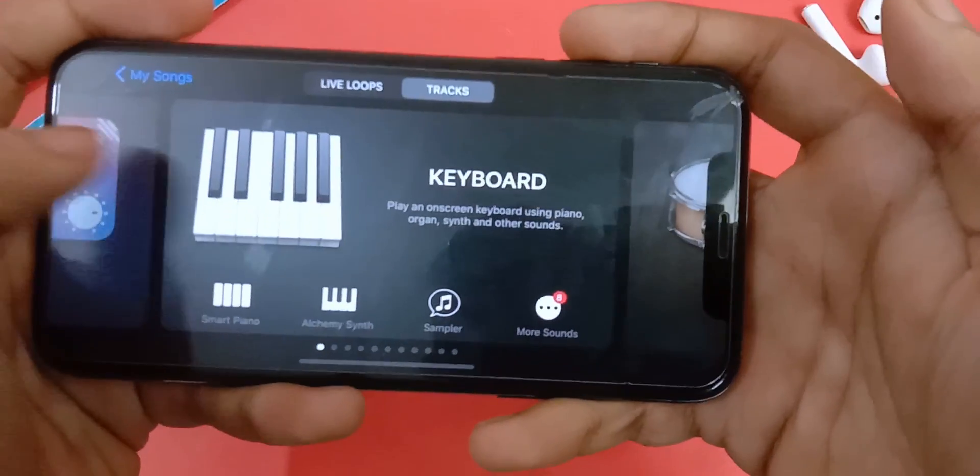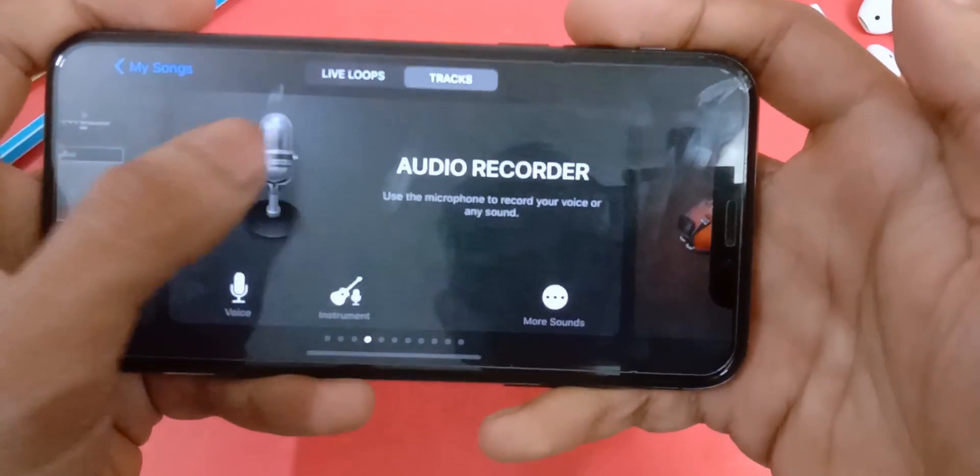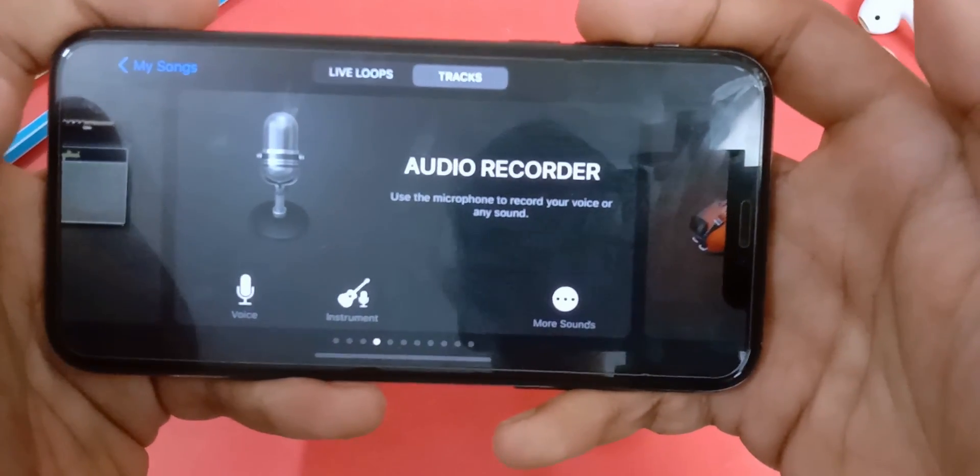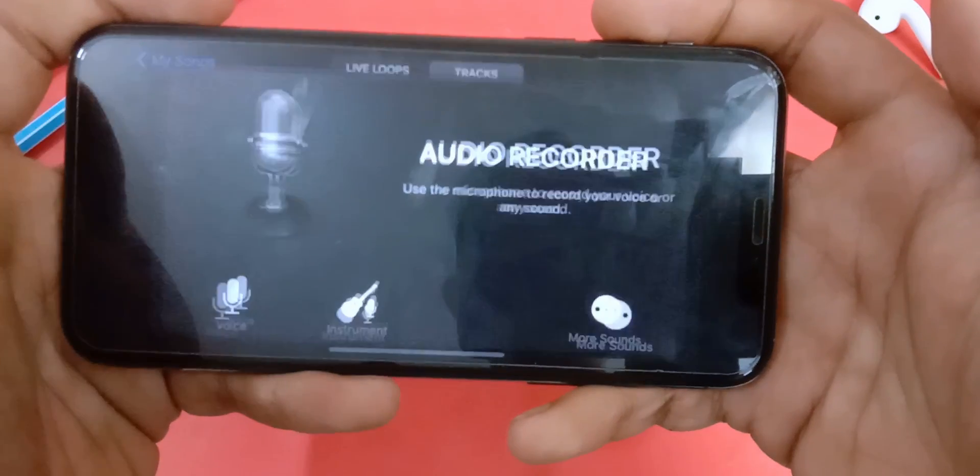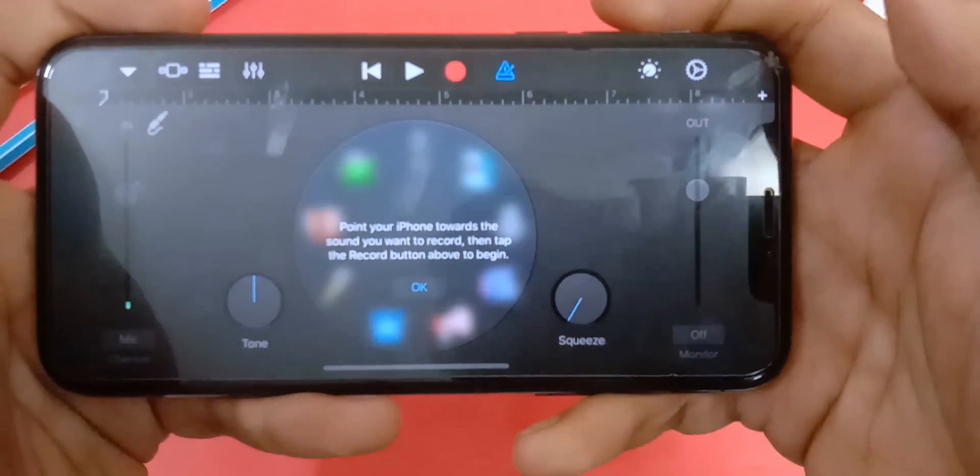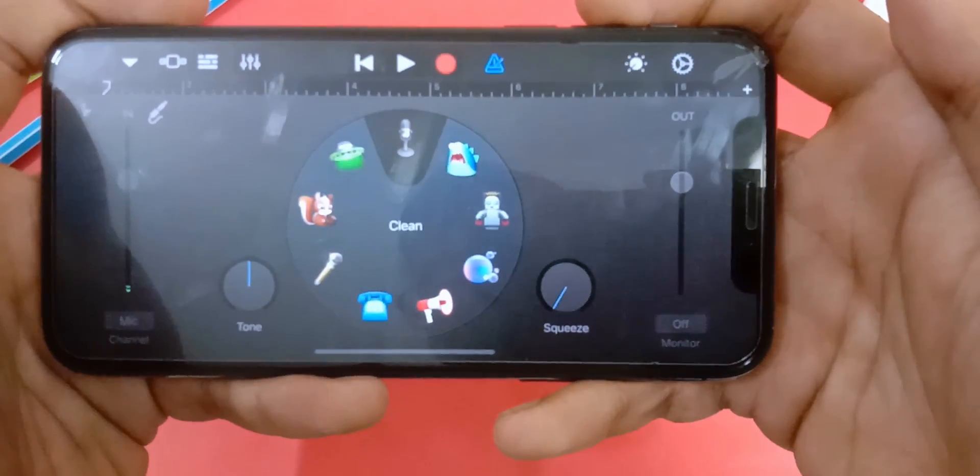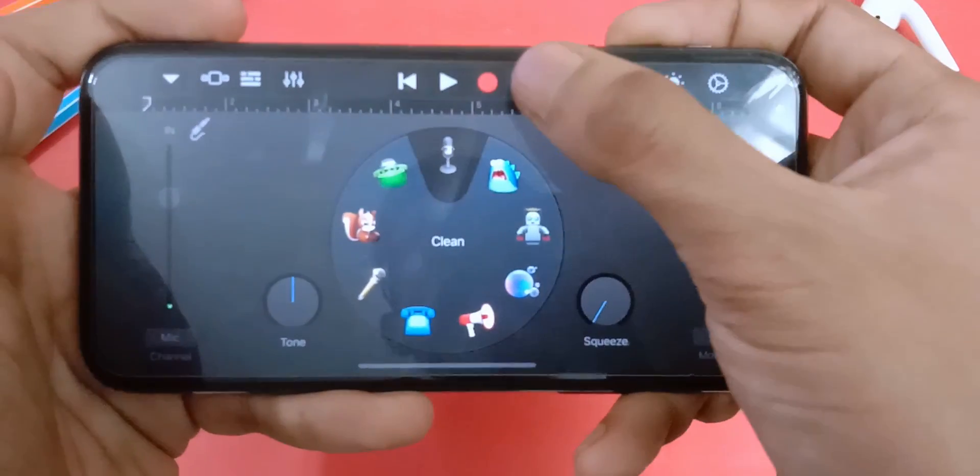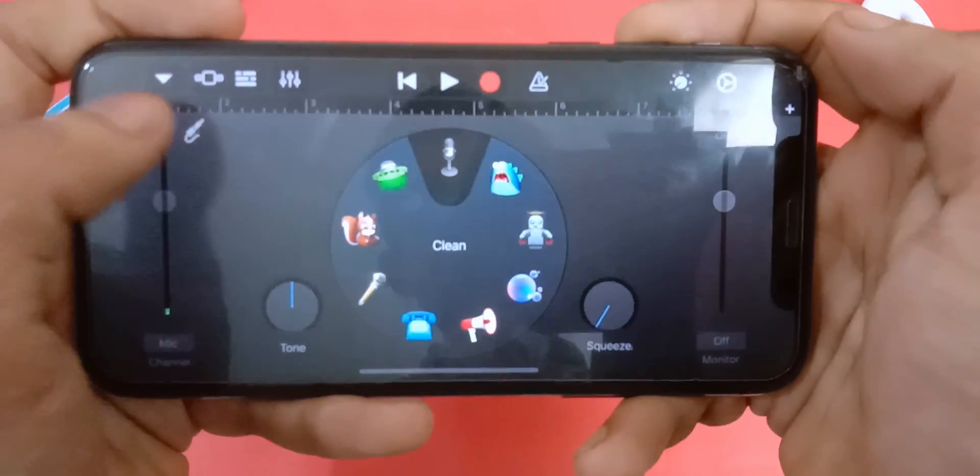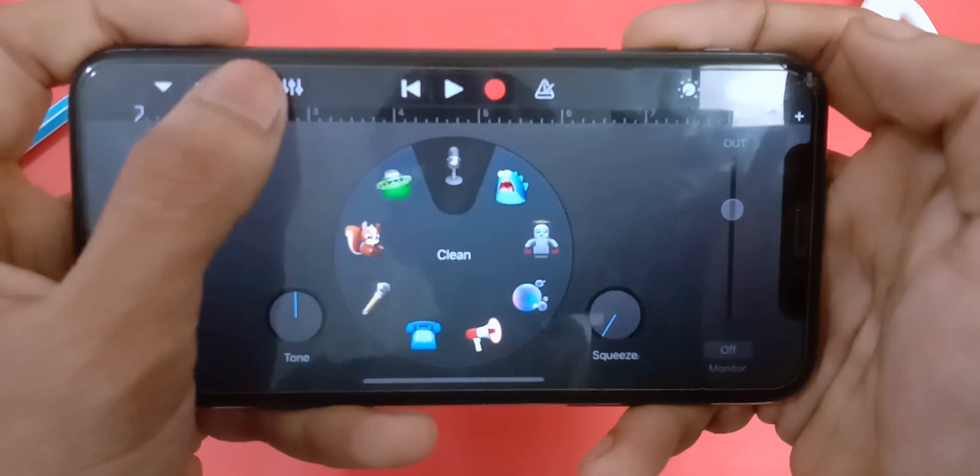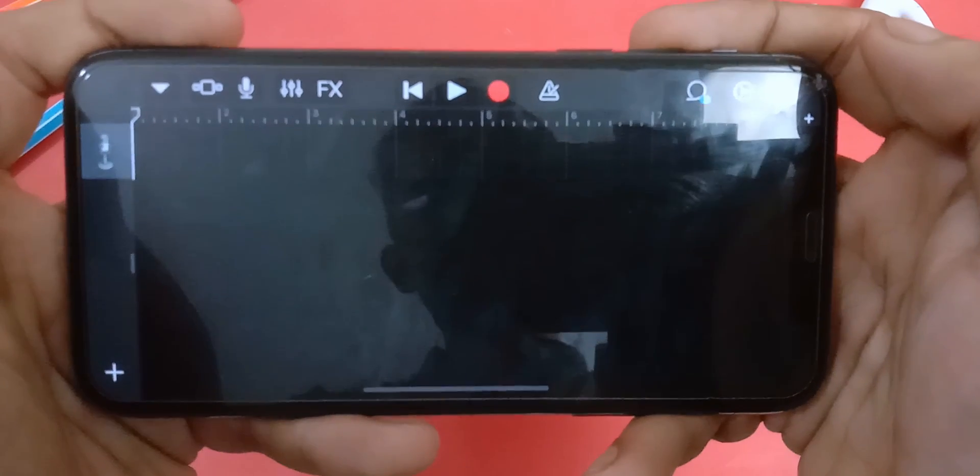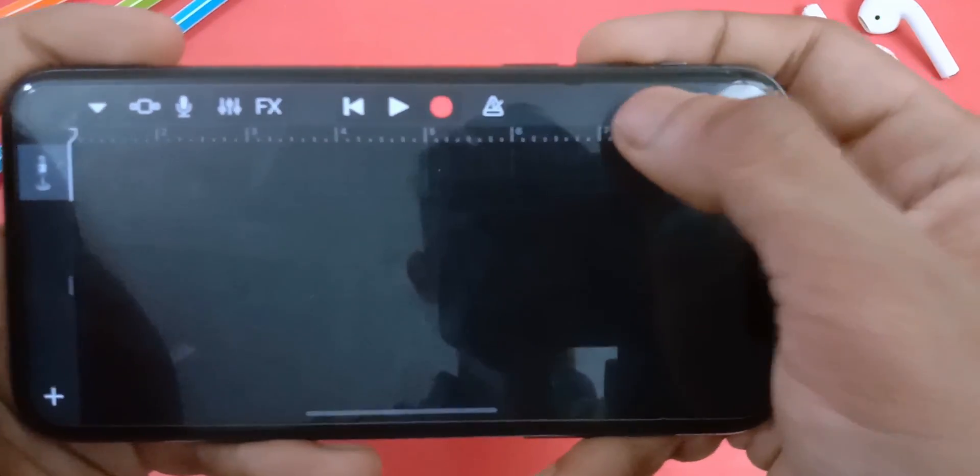Now swipe to audio recorder, and click on this button here, and click on this icon here. Now click on this loop icon.